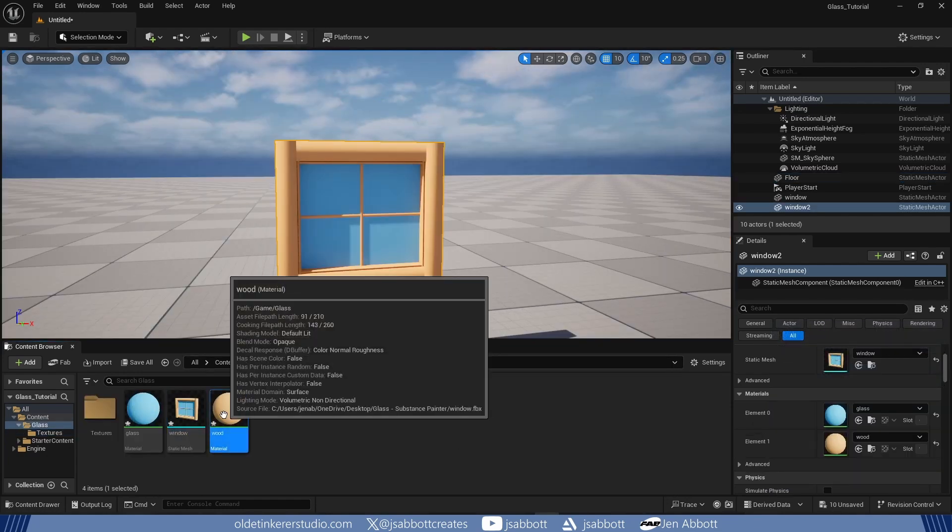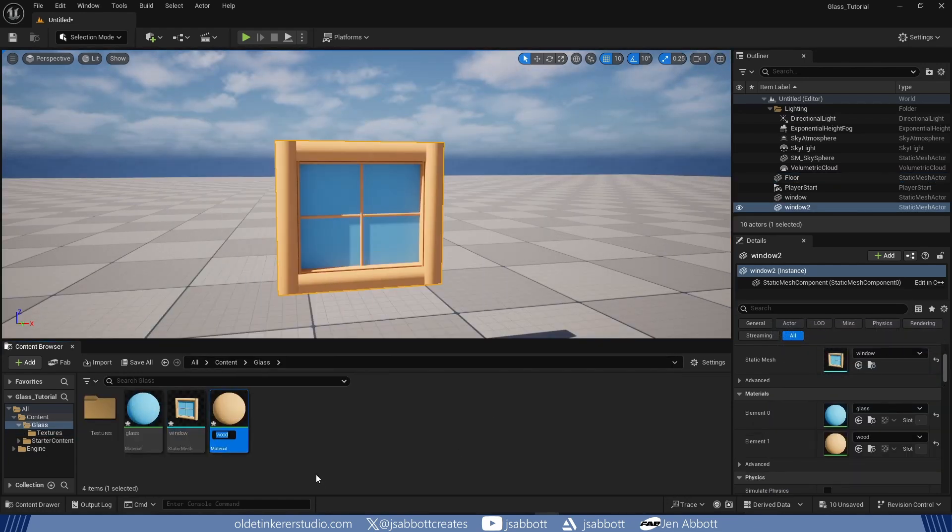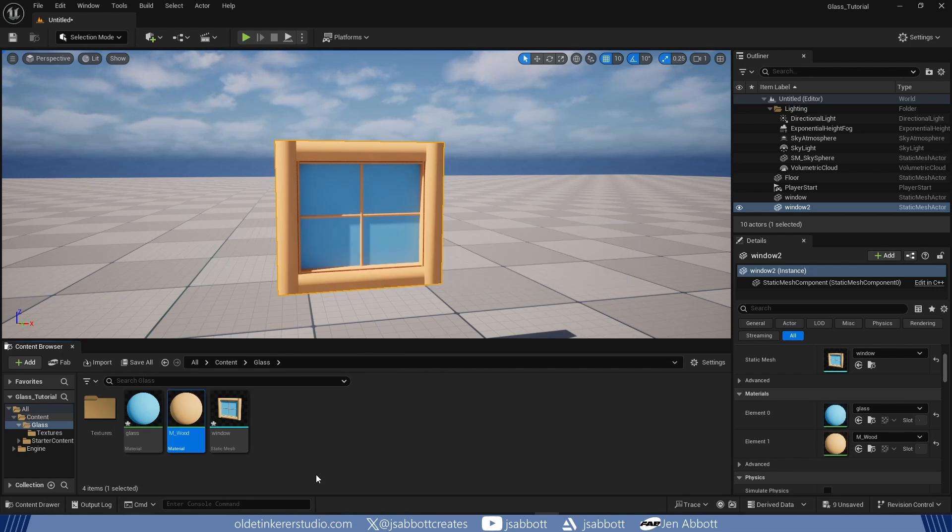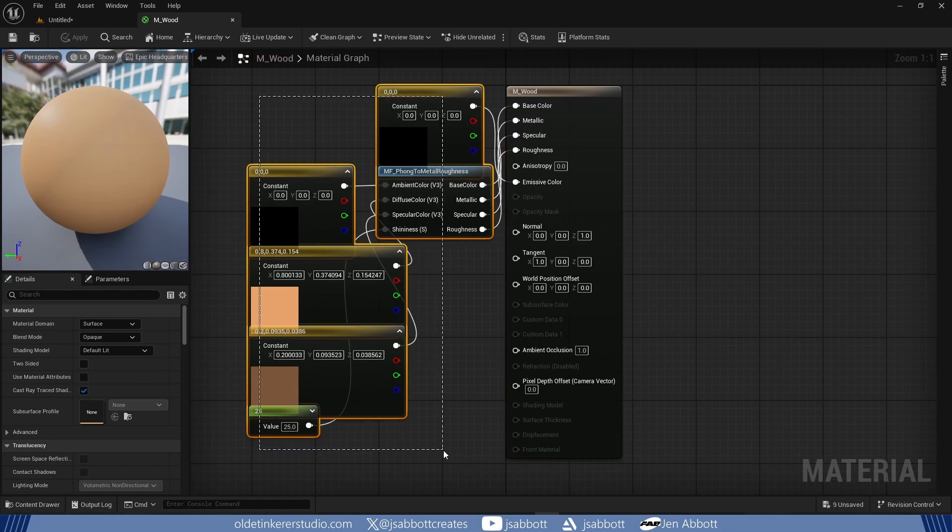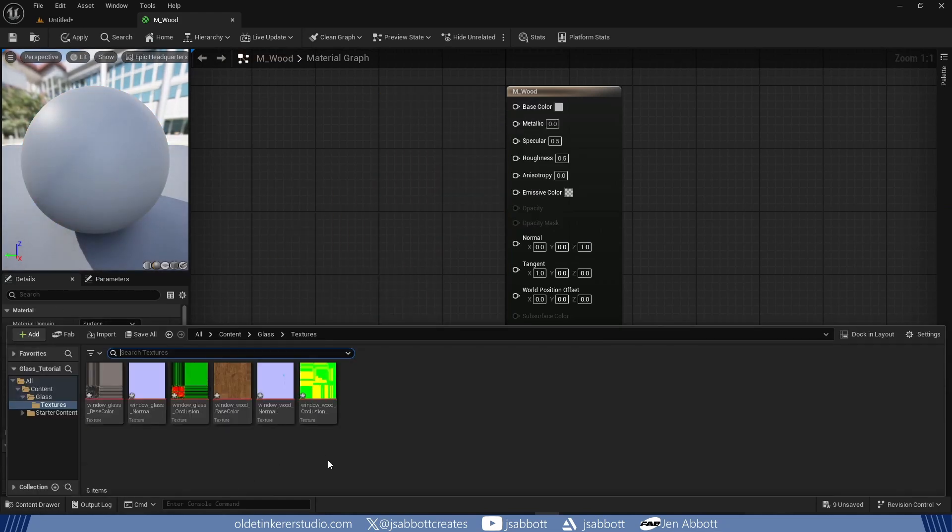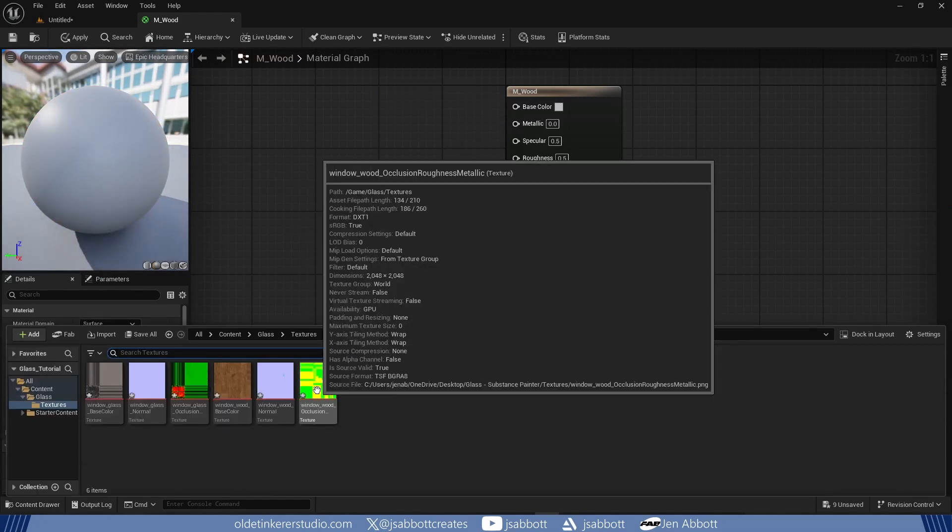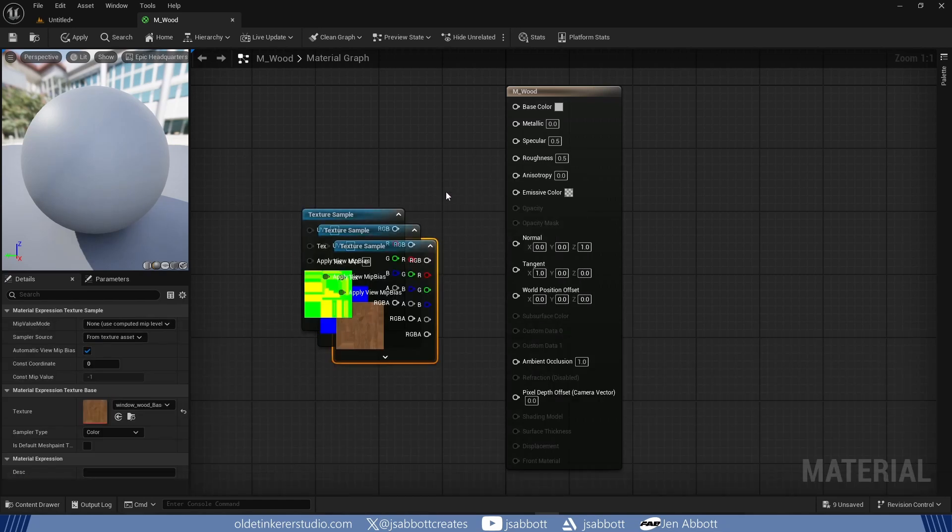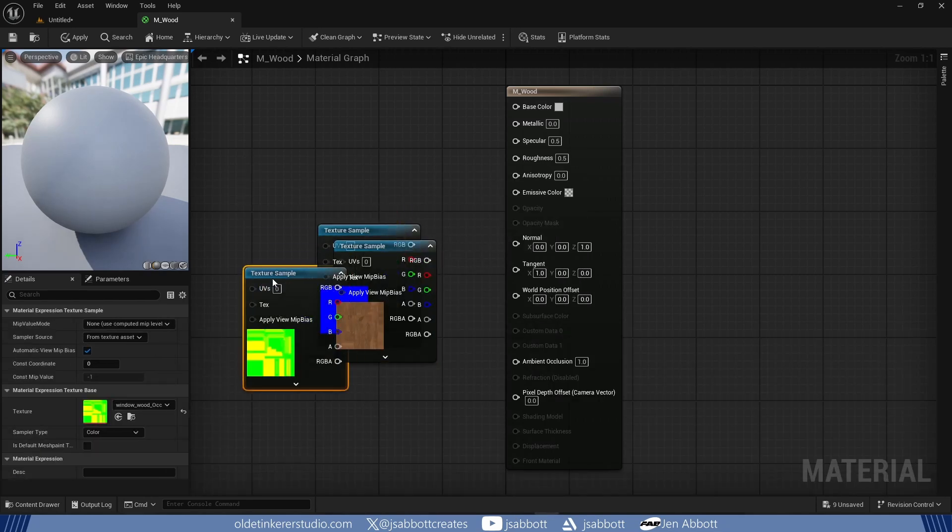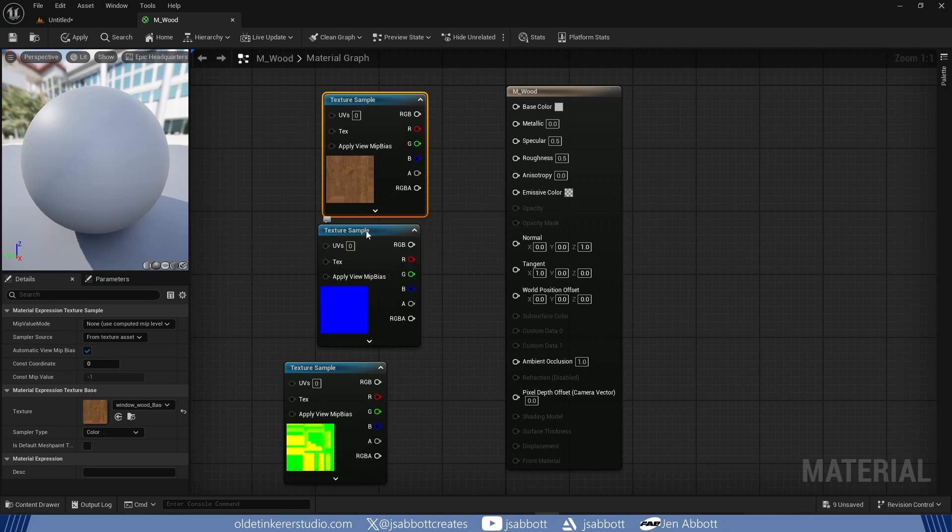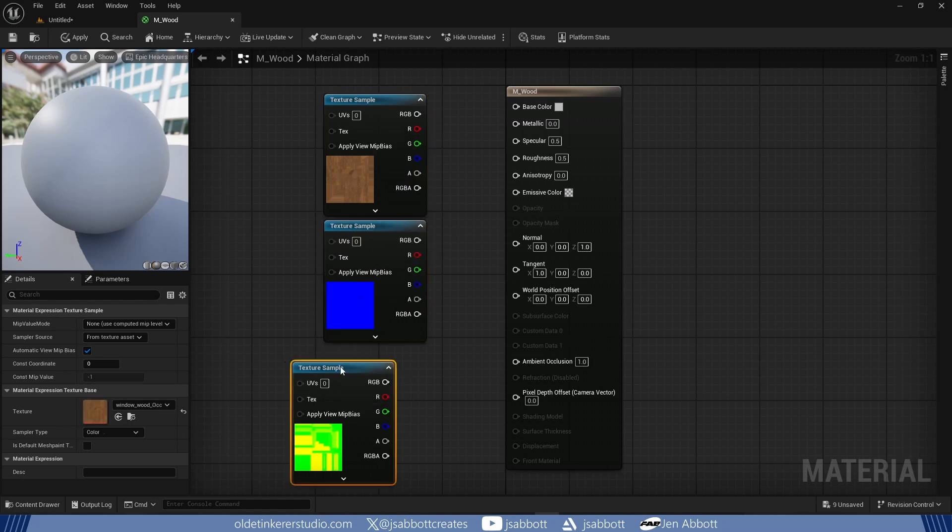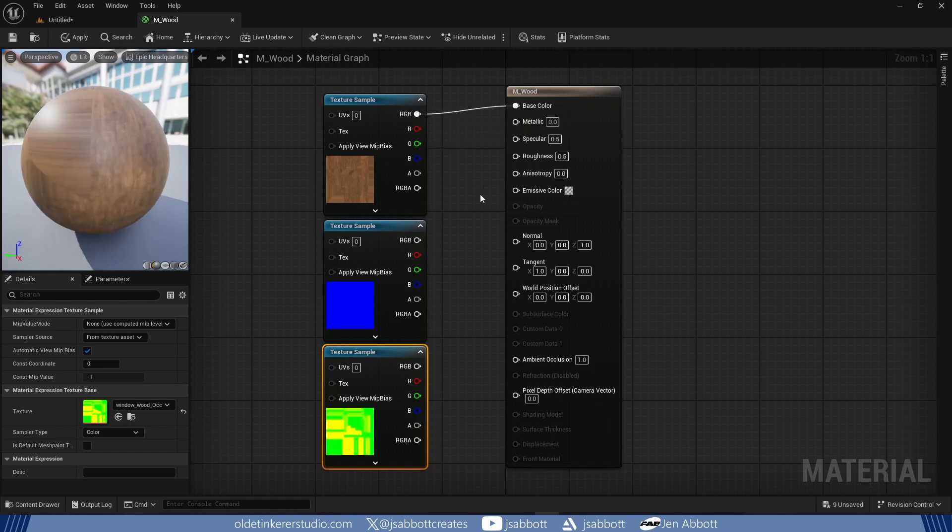I rename the Wood Material. I open the Wood Material and drag in my textures. I connect the Base Color Texture to the Base Color input and the Normal Texture to the Normal input.